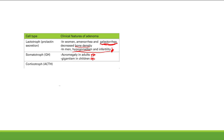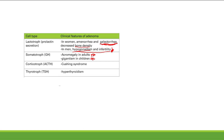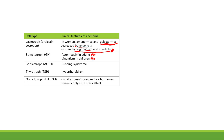Corticotrophs make ACTH, which stimulates the adrenal glands to make cortisol. Too much cortisol gives you Cushing's Syndrome. Thyrotrophs make TSH, which stimulates the thyroid to make thyroid hormones — too much gives you hyperthyroidism. Finally, gonadotrophs make LH and FSH, but a gonadotrope tumor usually doesn't overproduce these hormones, so you only get mass effect symptoms.